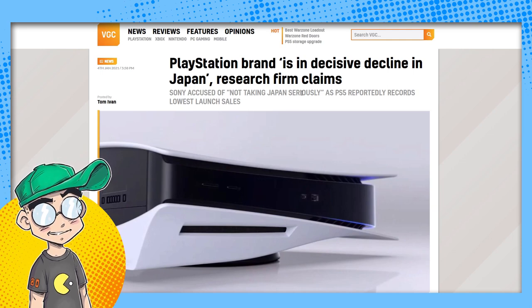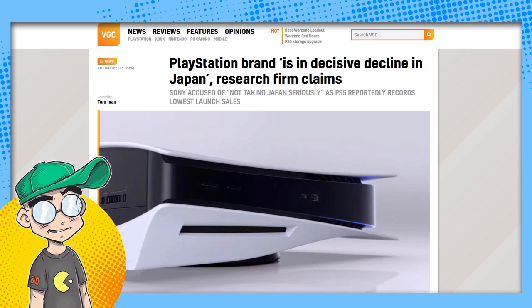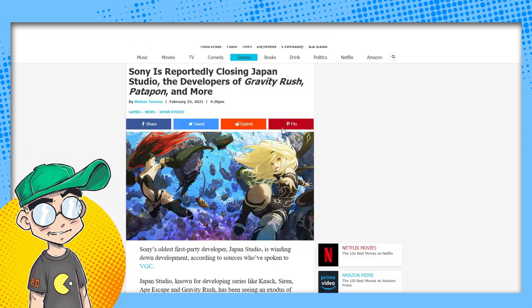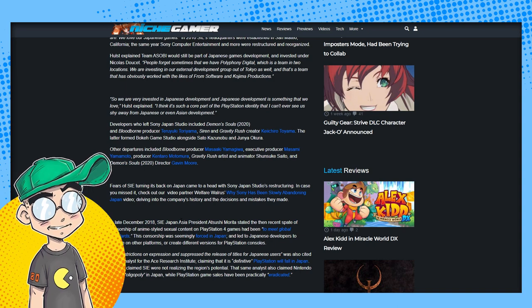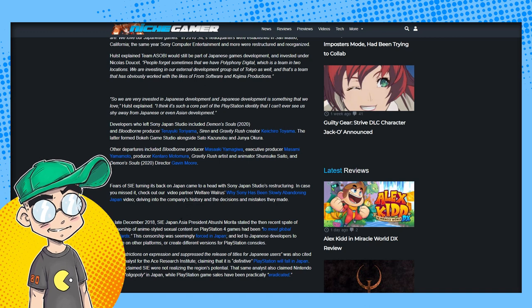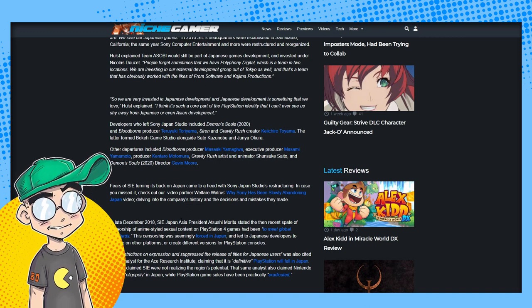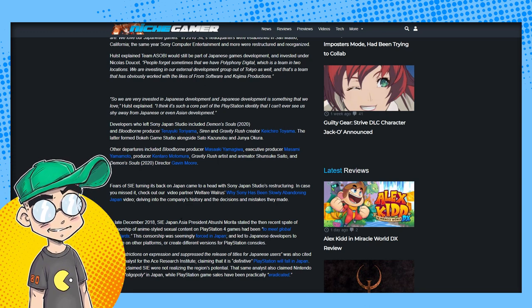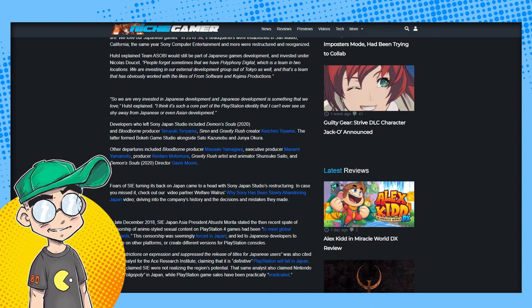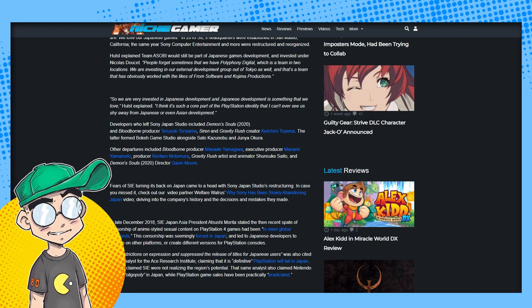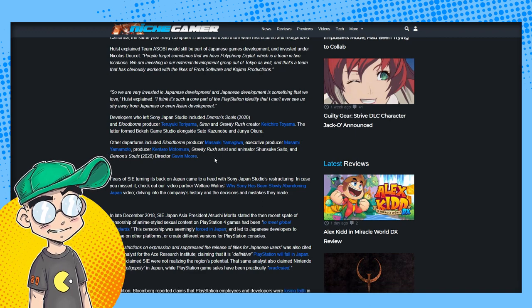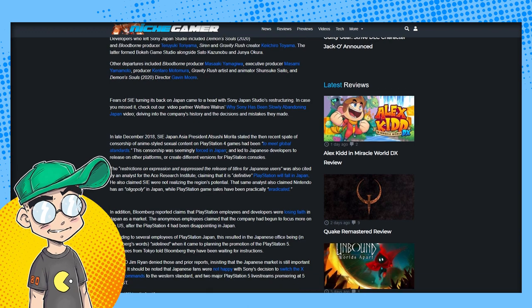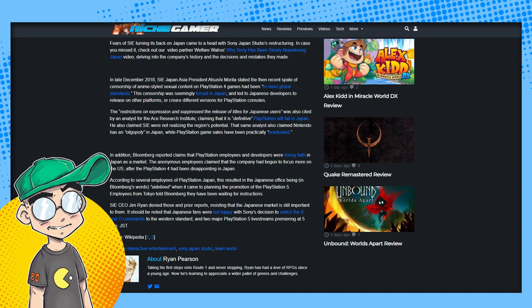Just a reminder, PlayStation brand is in decisive decline, research firm claims. This is multiple research firms have claimed that it's in decline, and closing down studio, not a good sign. Developers who left Sony Japan Studio include Demon's Souls and Bloodborne producer Teruyuki Toriyama, Siren and Gravity Rush creator Keiichiro Toyama. The latter formed Bokeh Game Studio. Other departures include Bloodborne's producer, Gravity Rush's artist, and Demon's Souls director Gavin Moore. Fear of Sony Interactive Entertainment turning its back on Japan came to a head with Sony Japan Studio's restructuring.